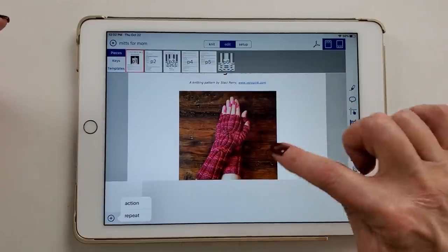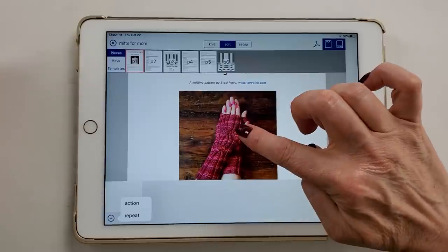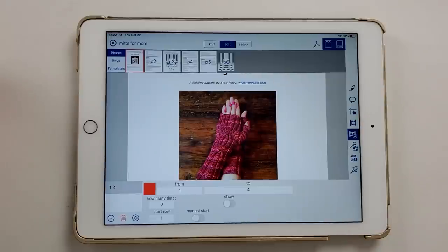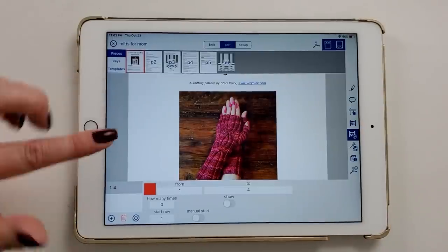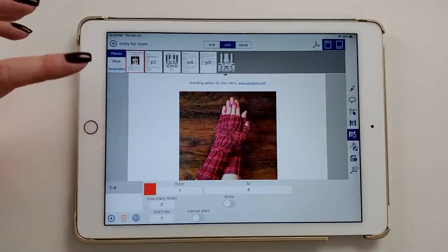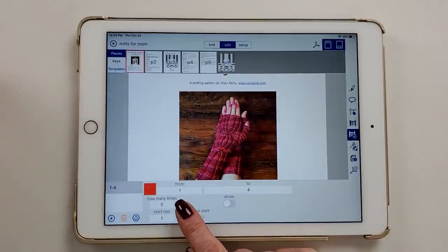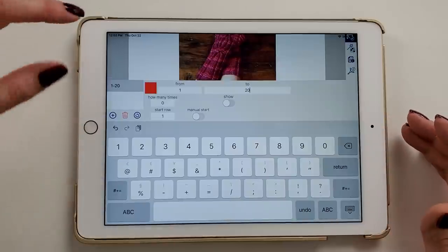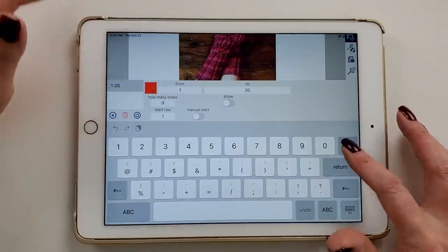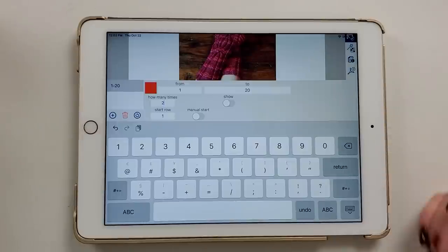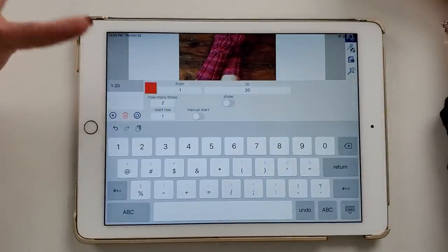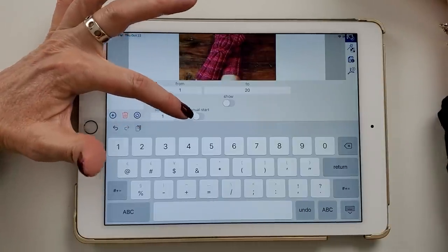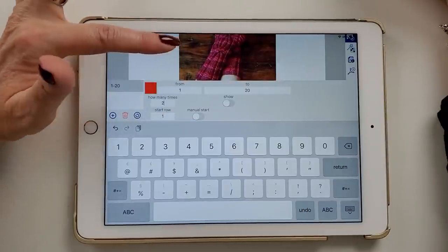This is going to be a repeat counter because the big cable pattern is a 20-row repeat that I do twice. So I tap 'Repeat.' The counter runs from 1 to 20, and it repeats twice. The start row I'll leave at 1, and I'm going to leave manual start off. You can set the start row to whatever you want — for example, if the pattern says to start the thumb gusset on row 15 of the cable pattern, you'd put start row at 15 for that counter.